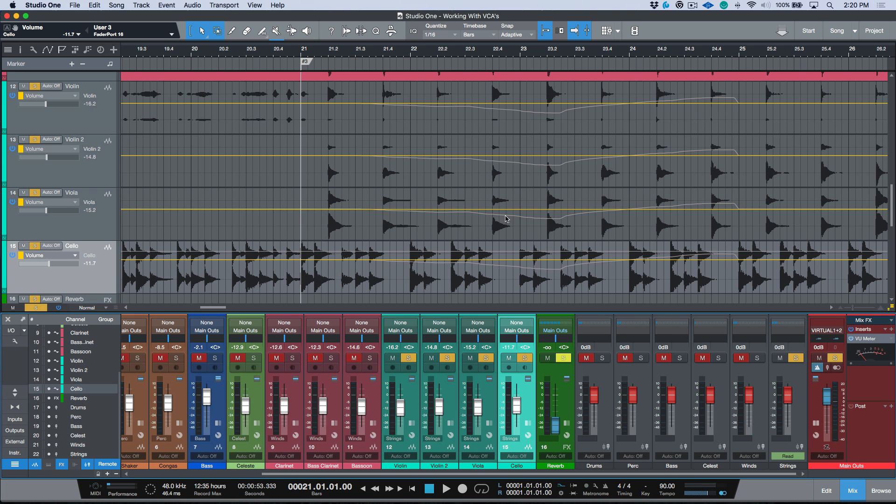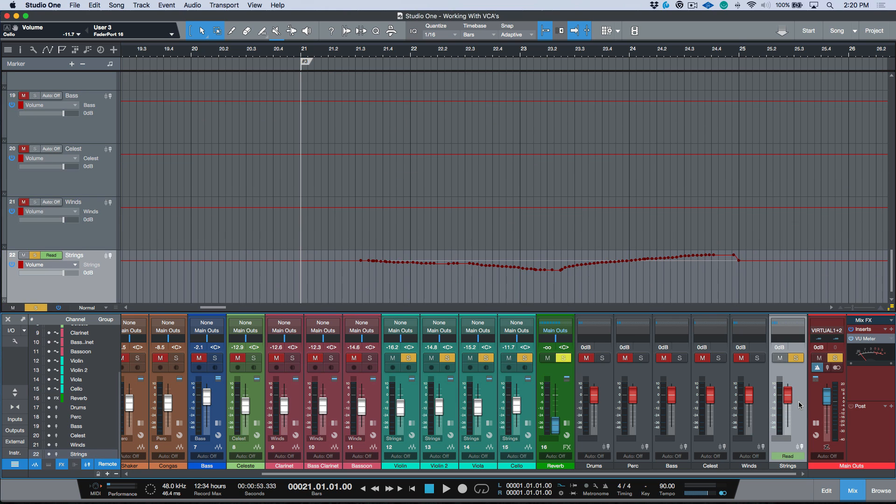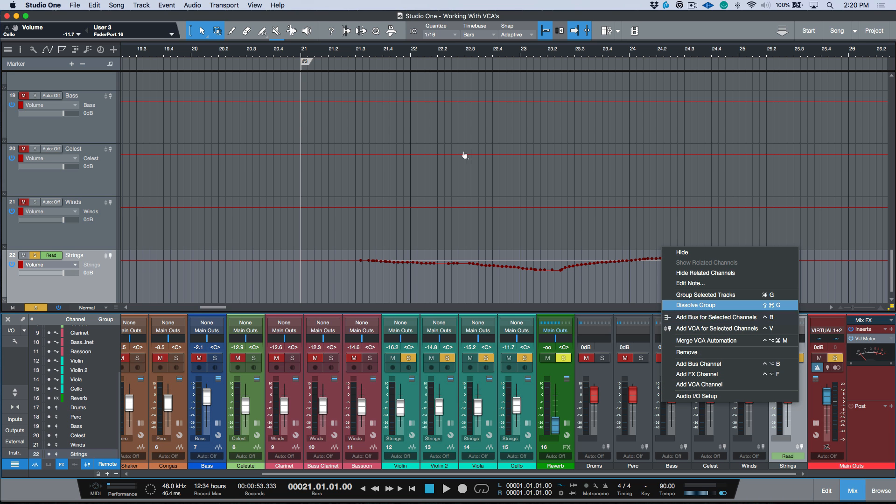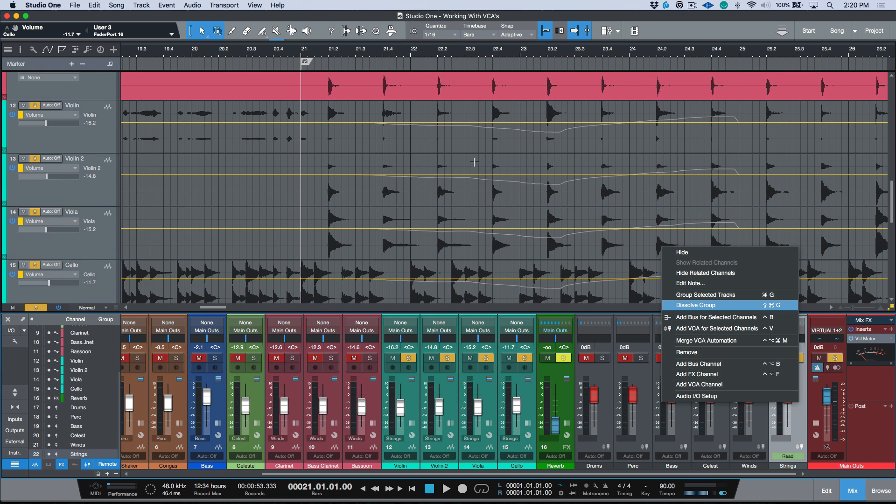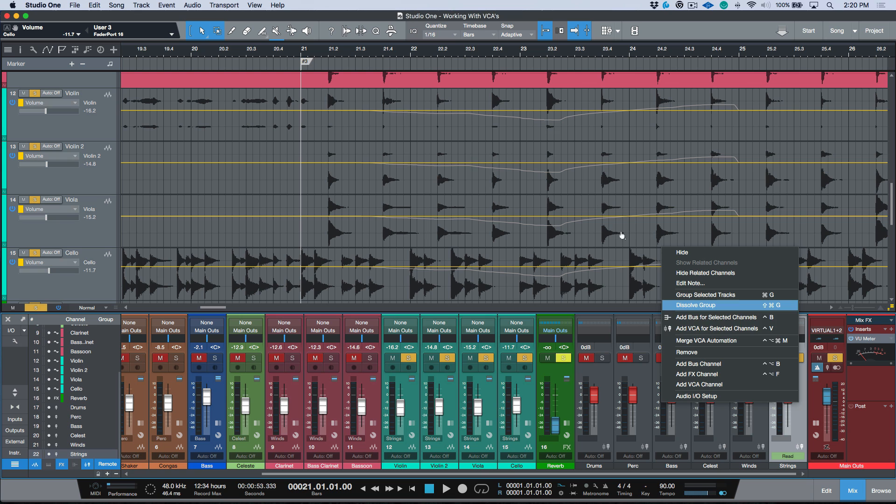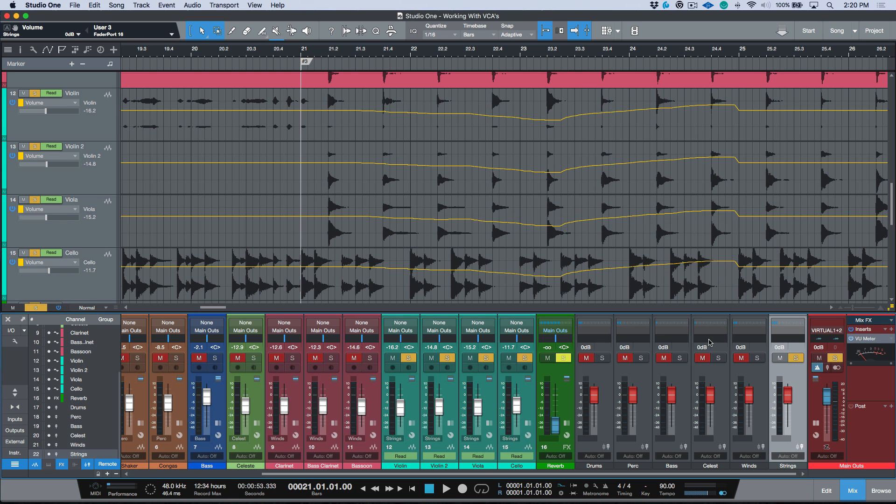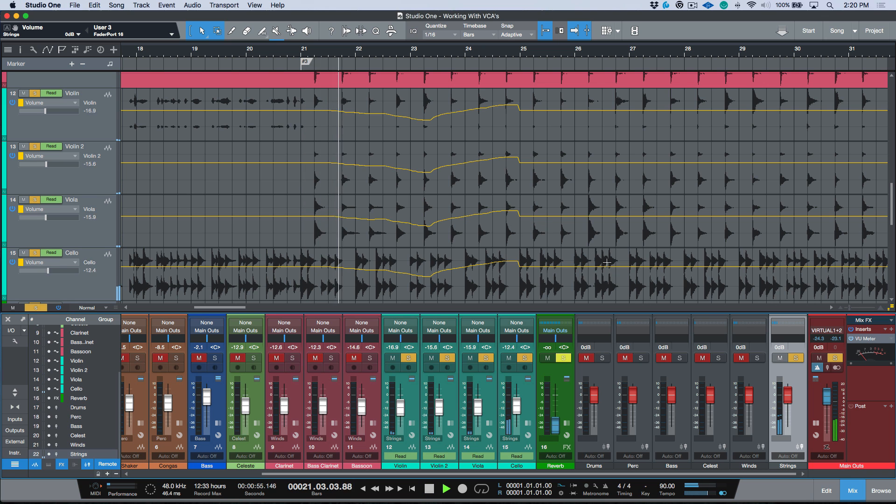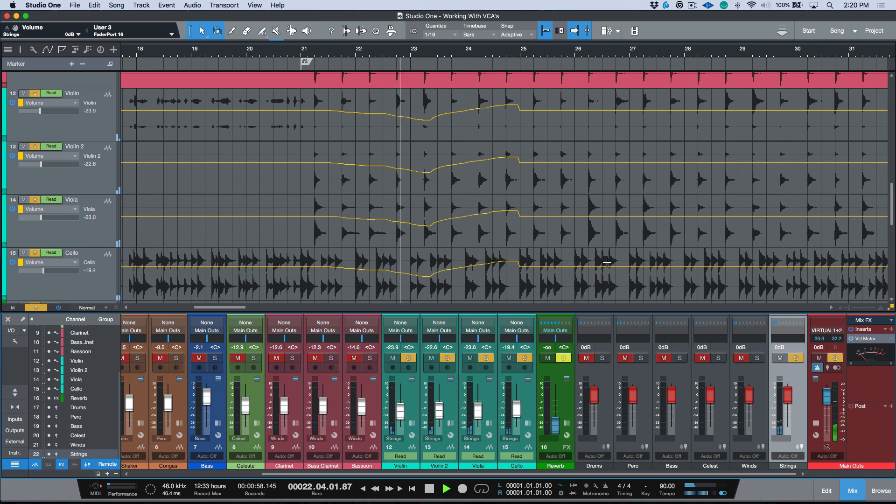Let's say that I'm completely happy with this automation and I want to commit it. I actually want to commit this automation or render it into the tracks that are being controlled by this VCA. We have our option to right click and merge our VCA automation. I'm going to scroll this into view so you can see what happens. When I click this merge VCA automation, I've merged this VCA automation into these tracks. These tracks are now in read mode because they have automation breakpoints that have been written. If we go ahead and play now, let's say in the context of the mix.